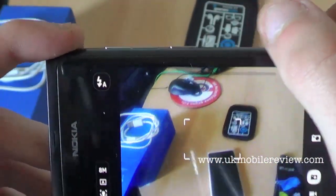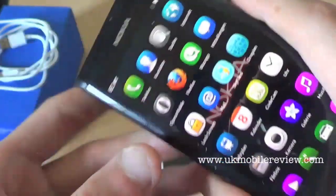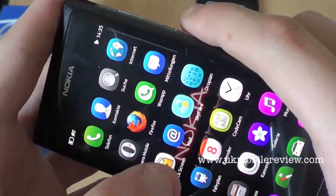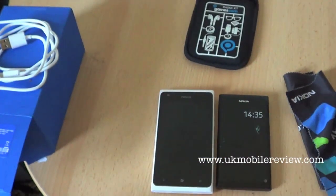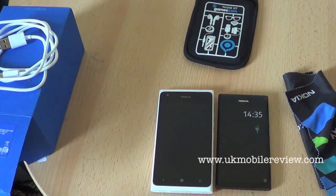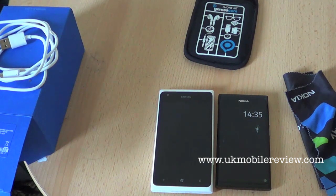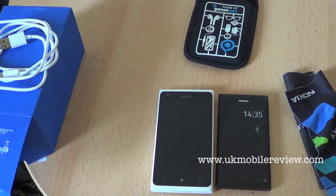That's essentially it for the camera on the Nokia N9. I didn't get the chance right now to do a direct comparison between both cameras — I will put up pictures side by side with this video for you to decide which camera looks better. This was Michael for UKMobileReview.com — goodbye.